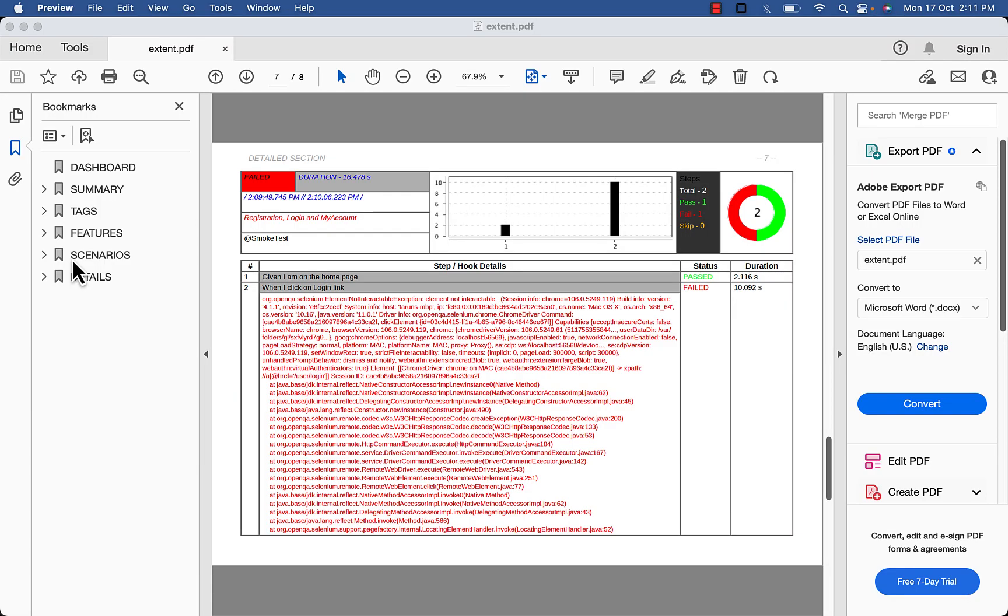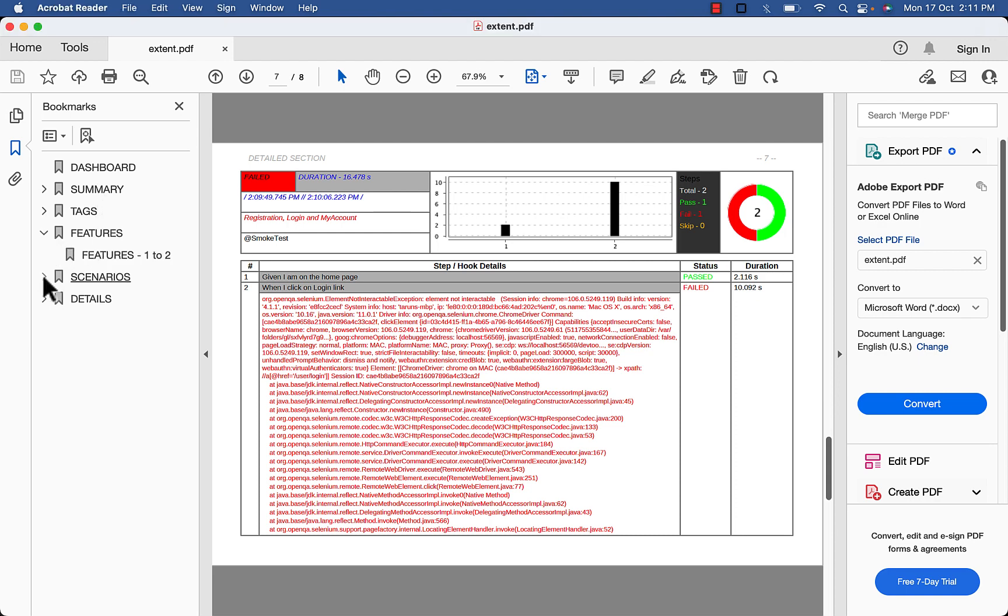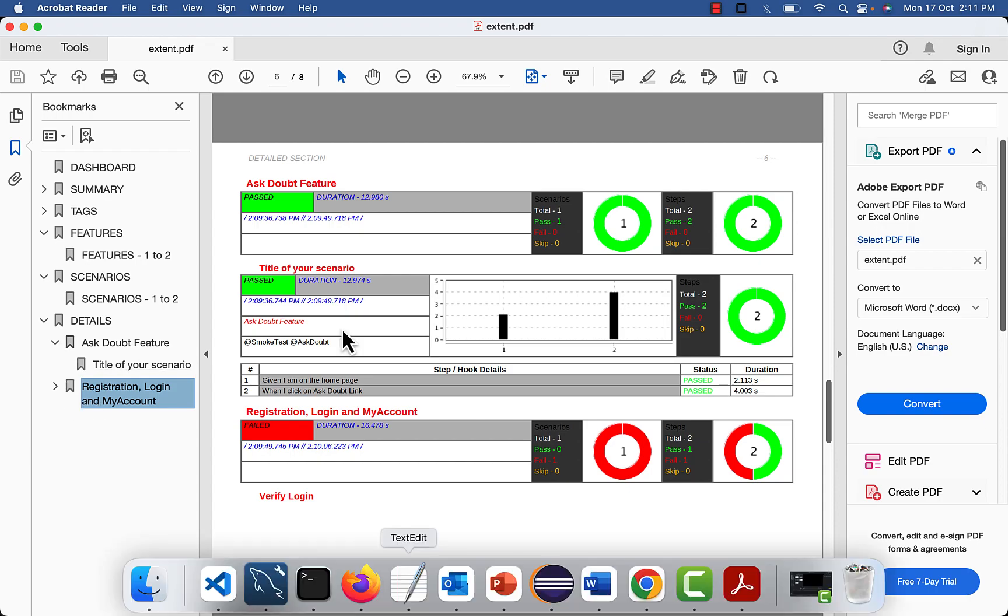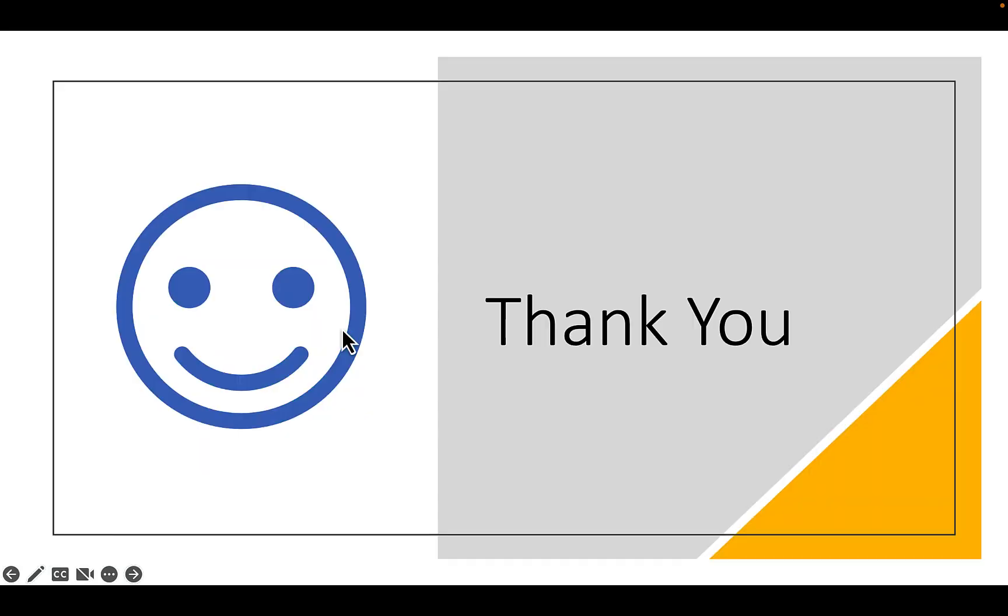On left side you can see different sections: dashboard, summary, tags, features, scenario and detail for the individual test cases and feature file. Thank you for watching this video.